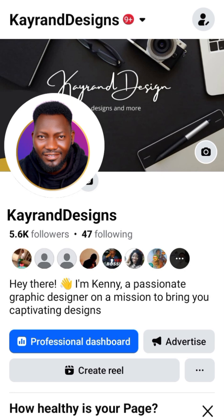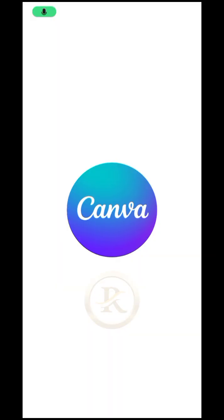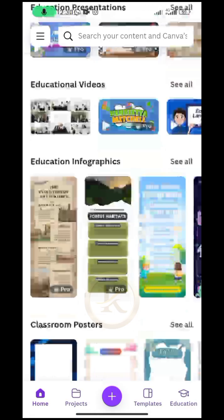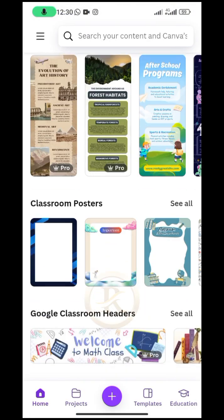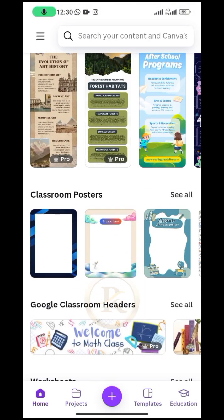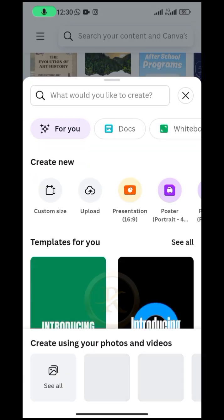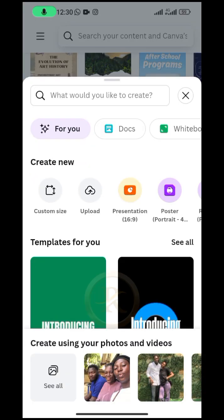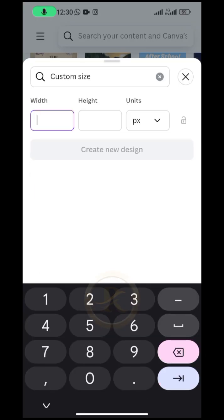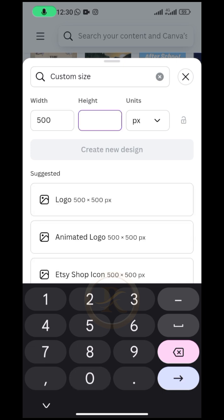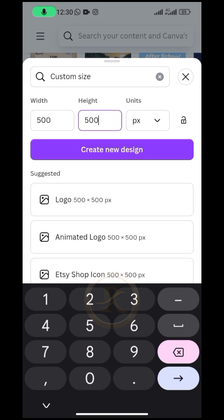So let's dive into action straight away. The first thing you do is to open your Canva and create a workspace. Go ahead and click on the plus button, then come and click on this customize size. I just want to choose a 500 pixel by 500 pixel, then create new design.